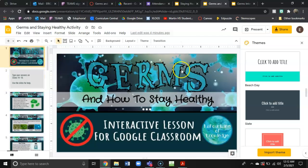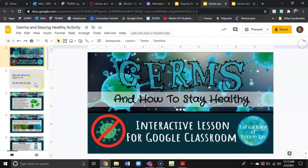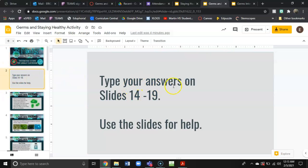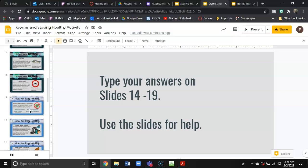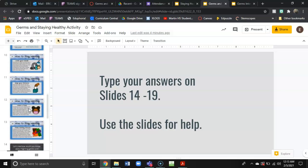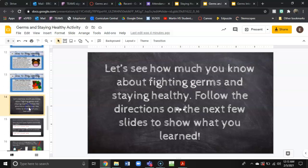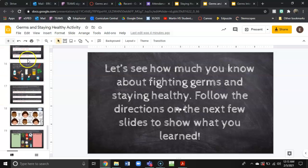Alright, so it should look like this. The instructions say to type your answers on slides 14 through 19, meaning you will have to scroll all the way down until you see slide 14, and down here is all the activities that you need to do.